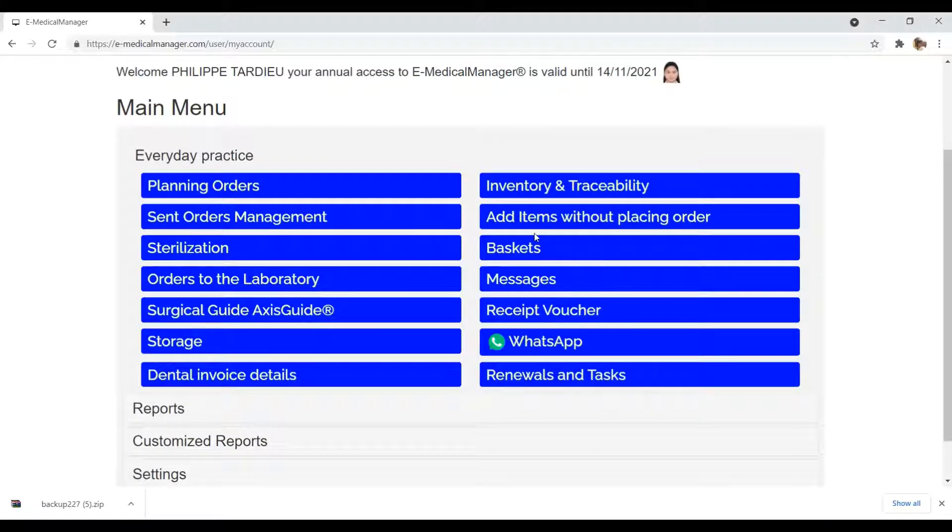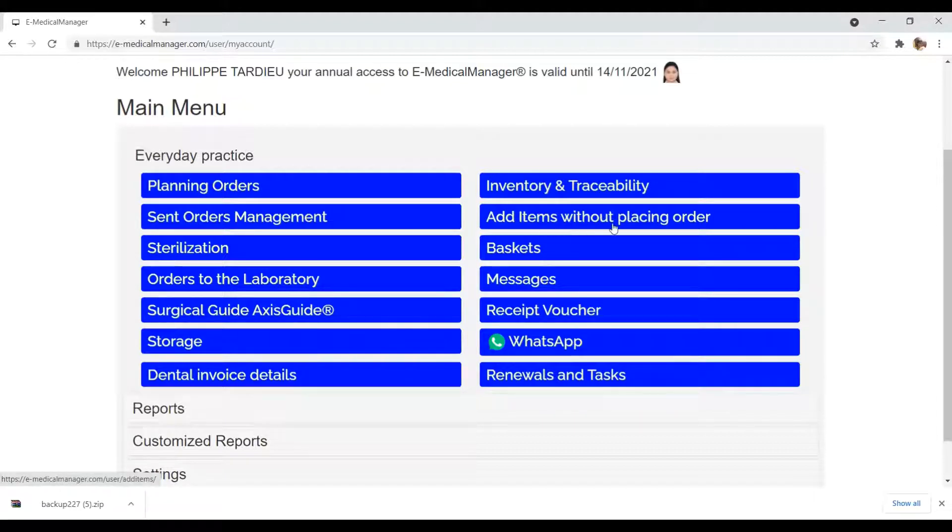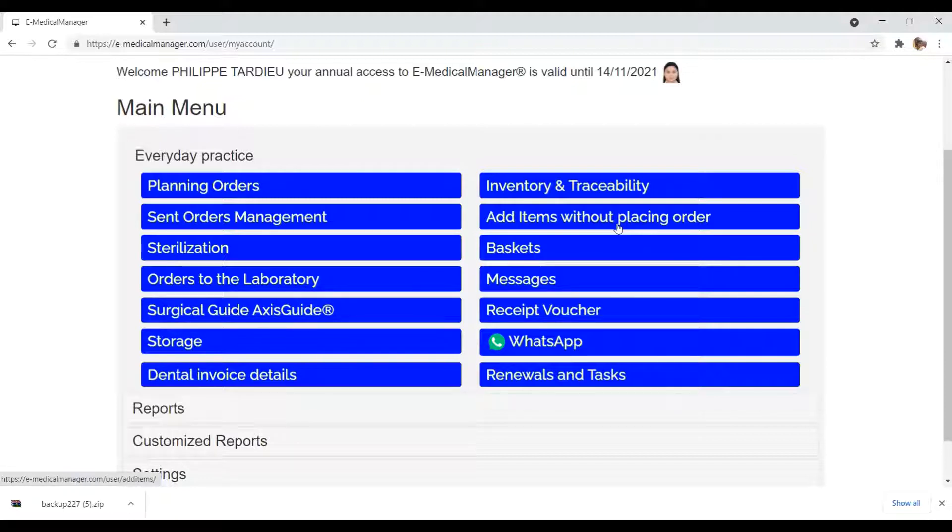What is add items without placing order? Add items without placing order is a blue button in everyday practices. This interface is designed for adding items when you don't need to place an order.